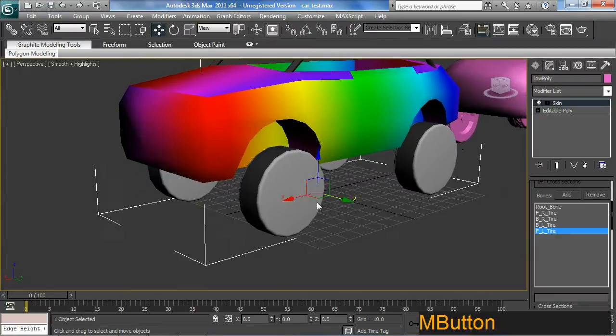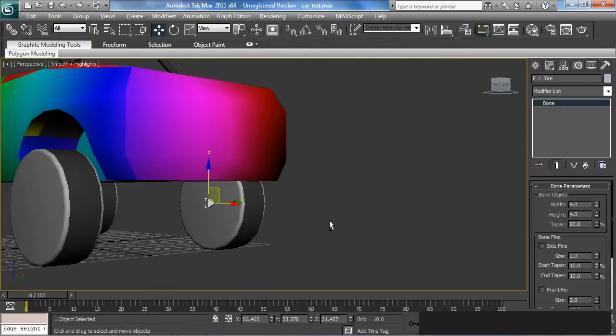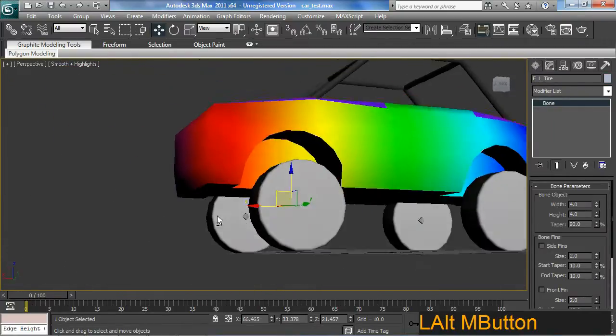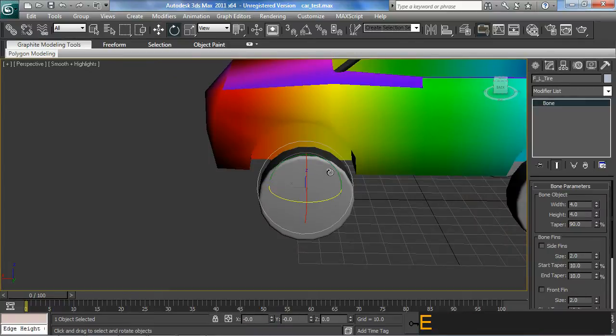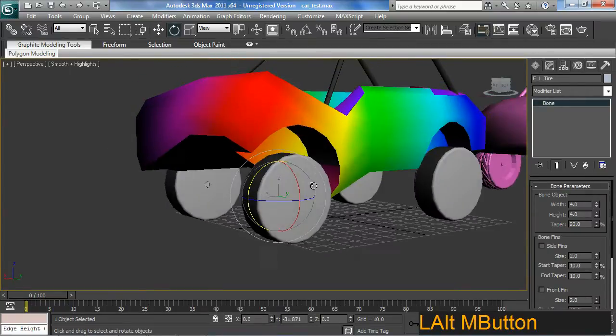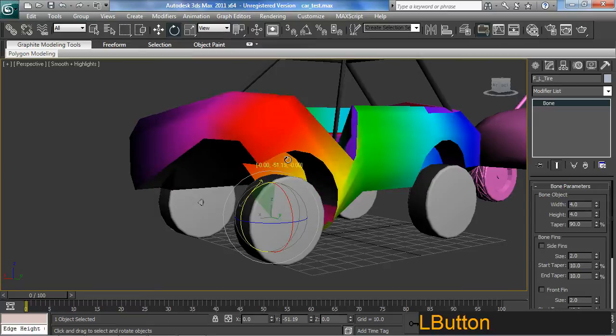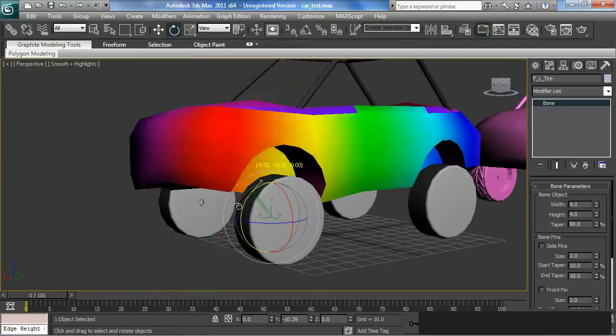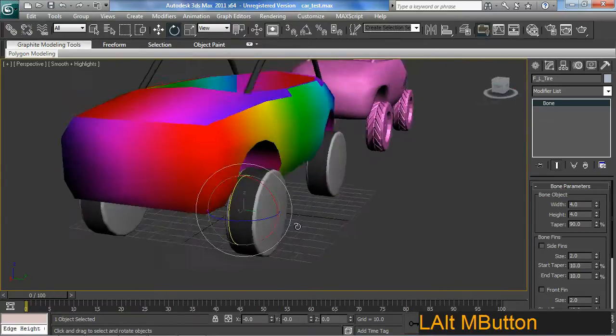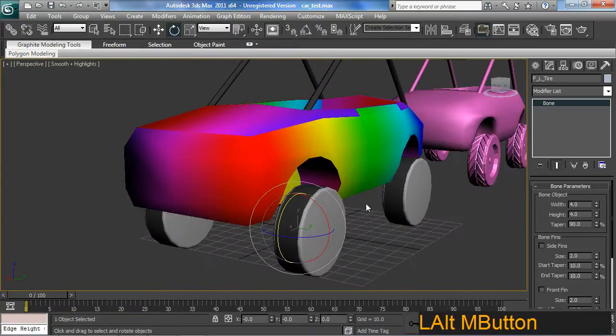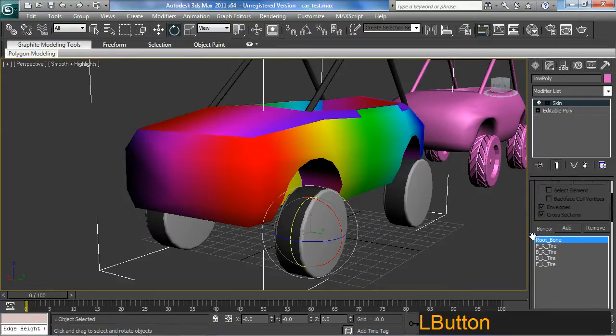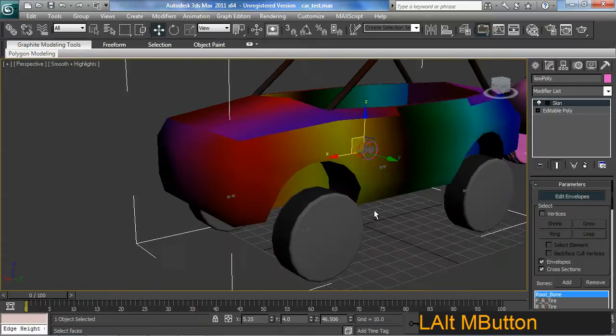Now of course, if I go grab my left front wheel here and spin it, oh, not good. It's also controlling parts of the vehicle and a wheel, which is not cool. So I need to go back to my skin here.